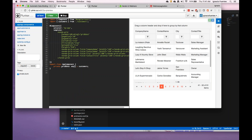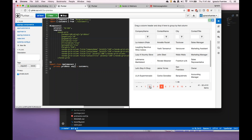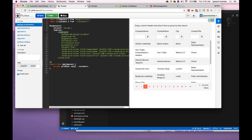Which is why we have filterable true, groupable true, pageable true, sortable true — and we set the page size and then everything is just working. There's not a lot to show there other than setting the data. Instead of setting the data of the grid directly, we set the kendo grid binding directive to the data array.